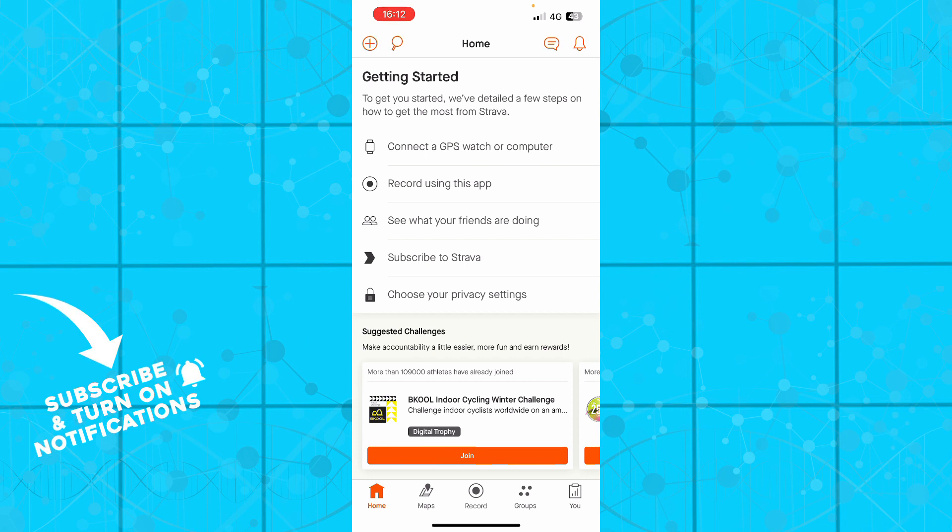On the home button you have connect a GPS watch or computer, record using this application, and see what your friends are doing. You can see what your friends are doing, how much distance they pass, how many calories they burn, and all those things.